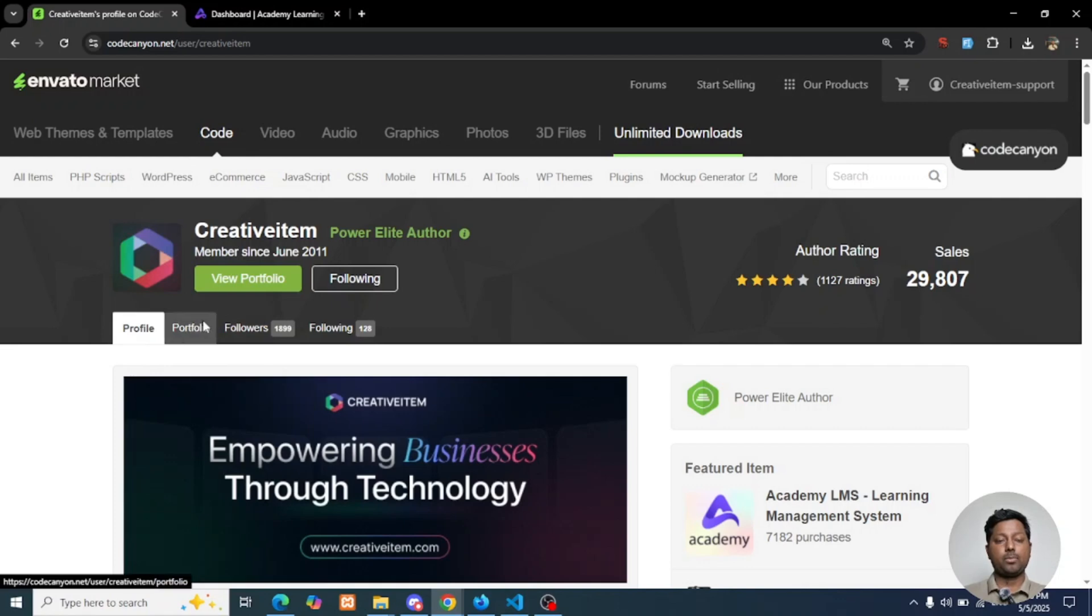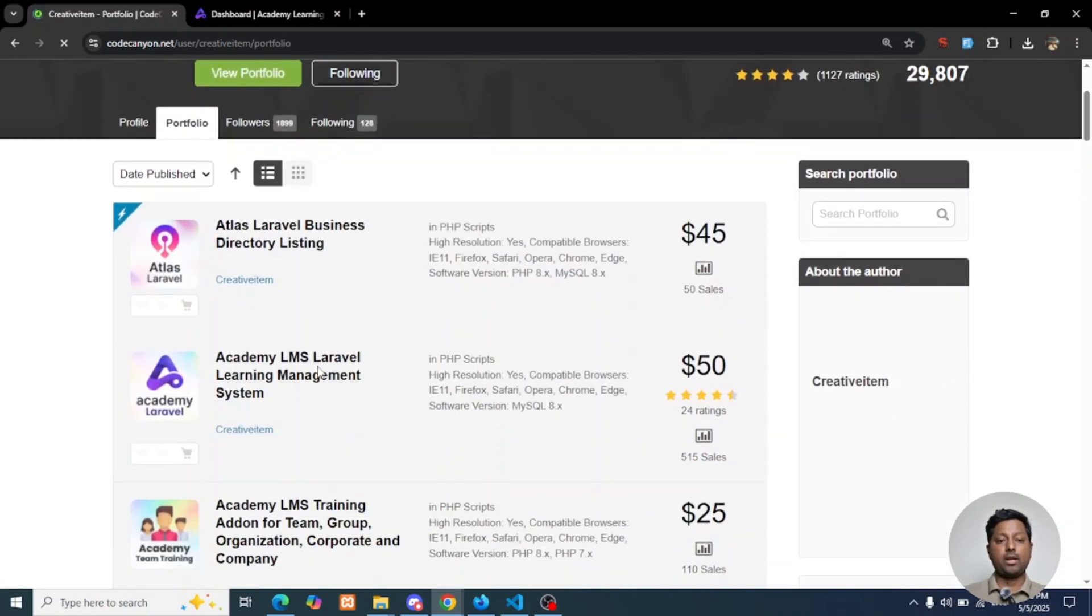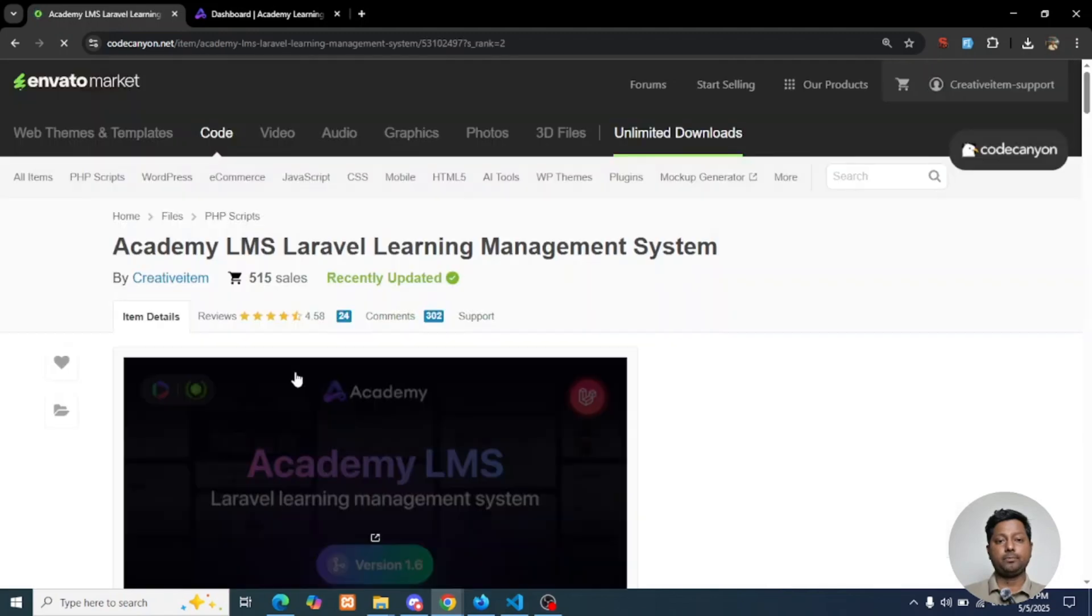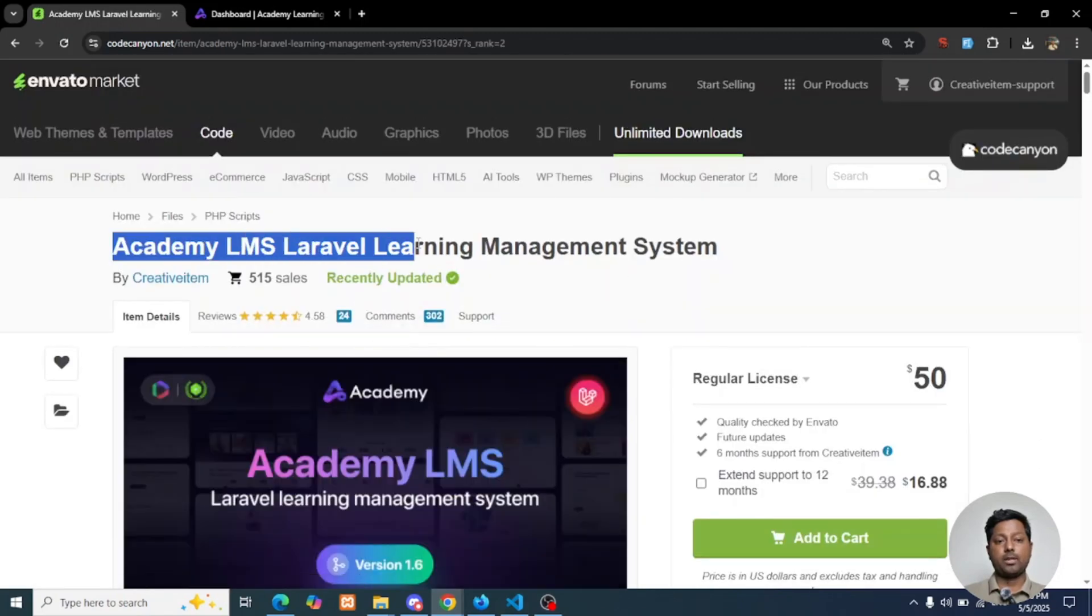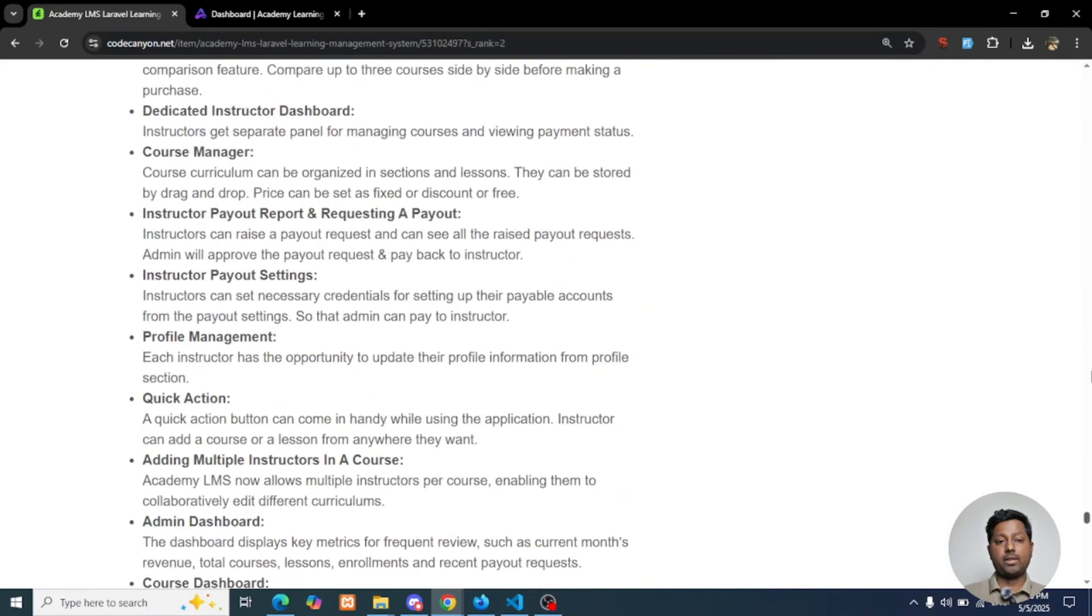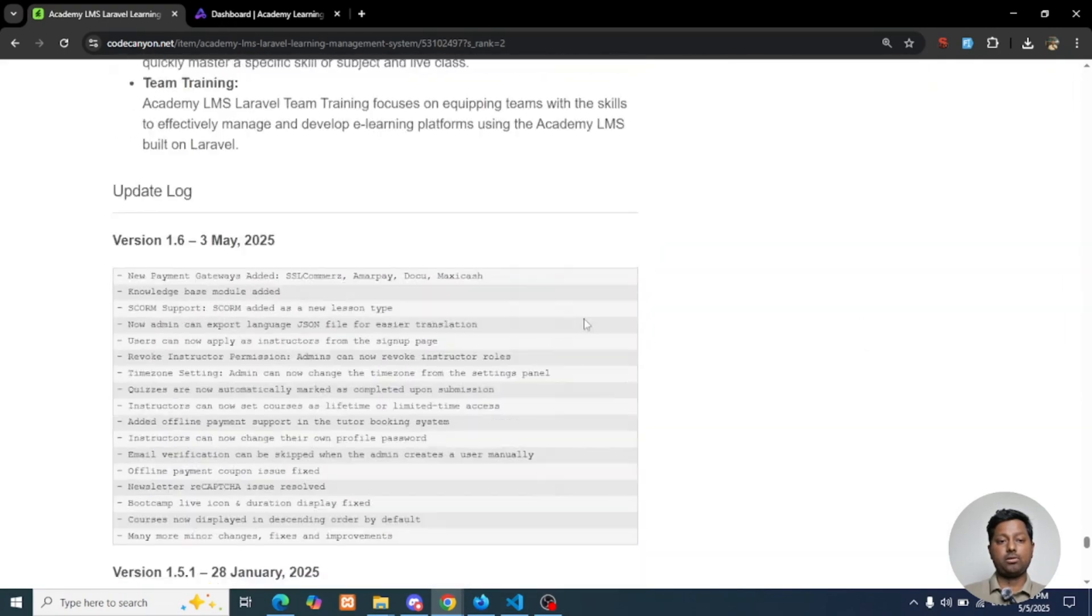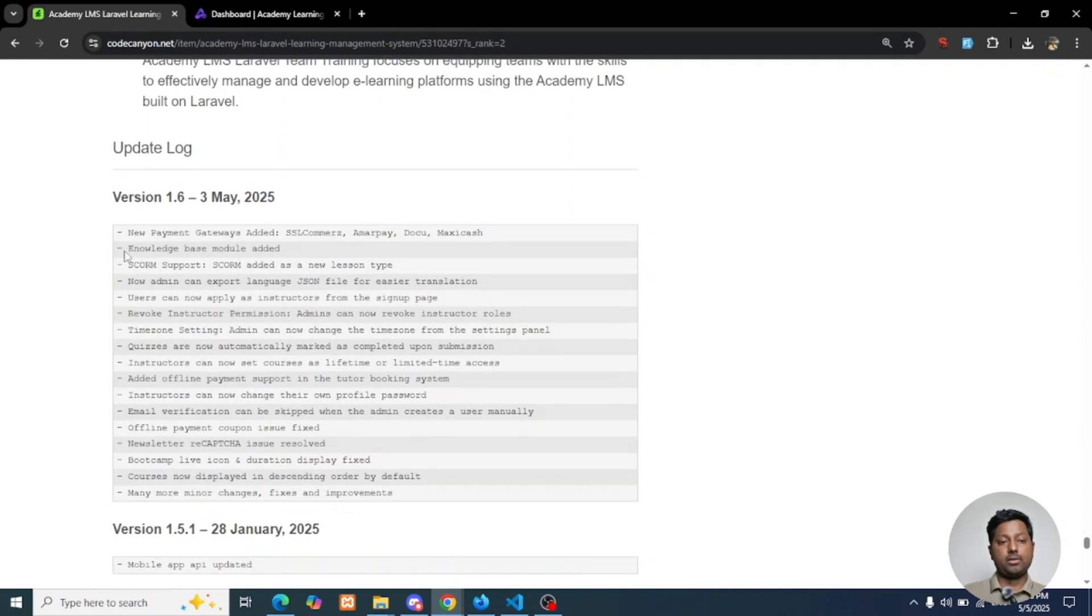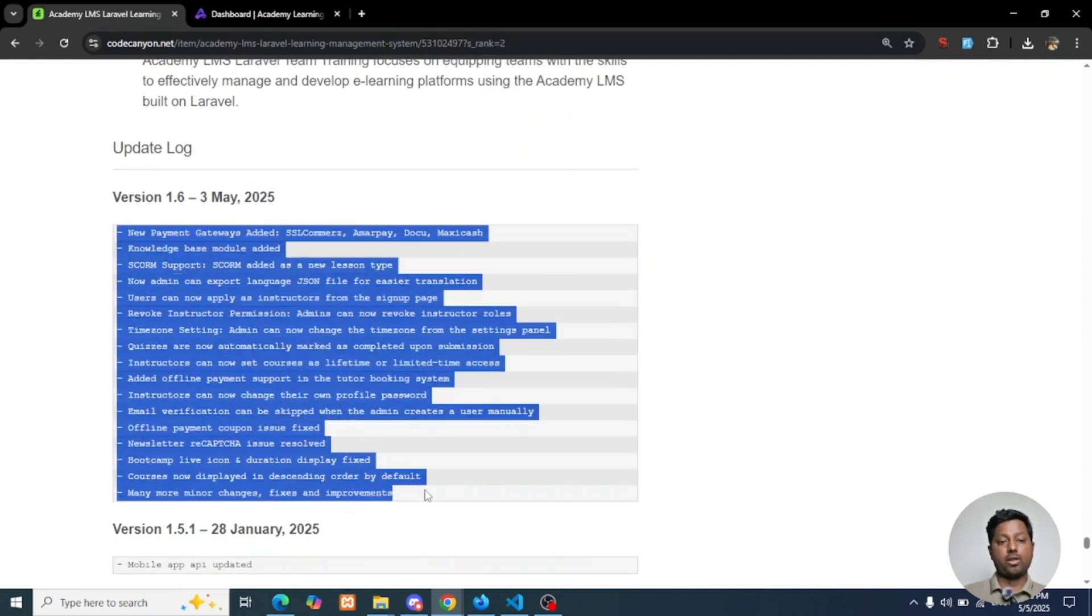If you already purchased the product, you can download the latest version update and update it from your domain. Here you can see our Academic Laravel LMS, and if you go below to this page you will see the version log. The product was released on May 3rd, and these are the updates we have provided for version 1.6.